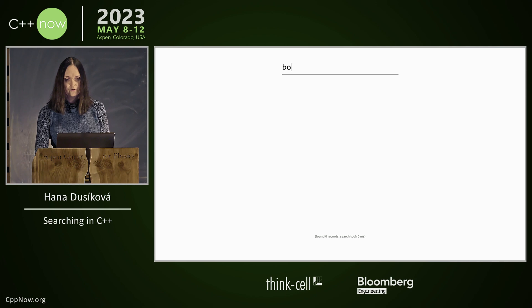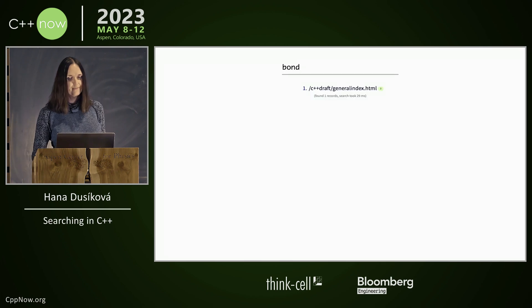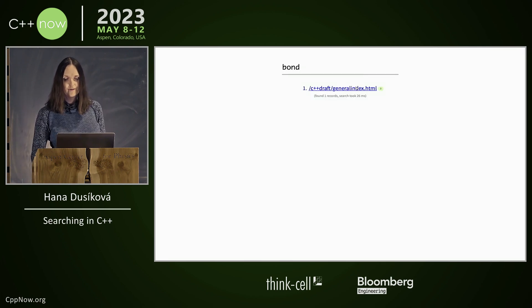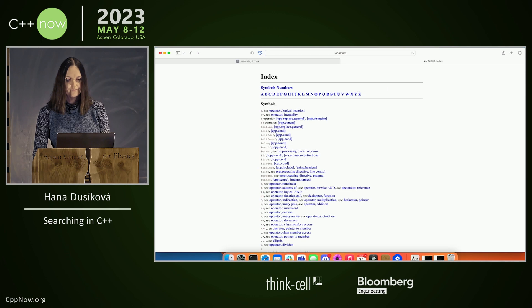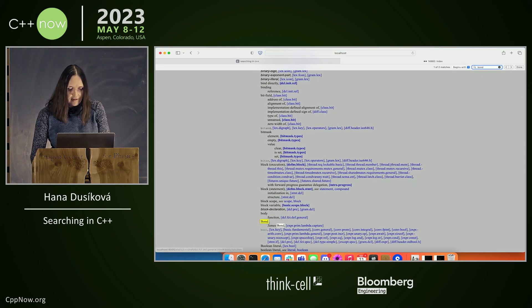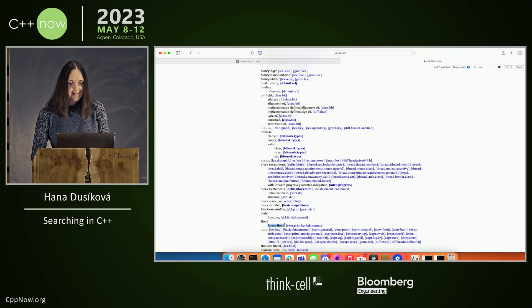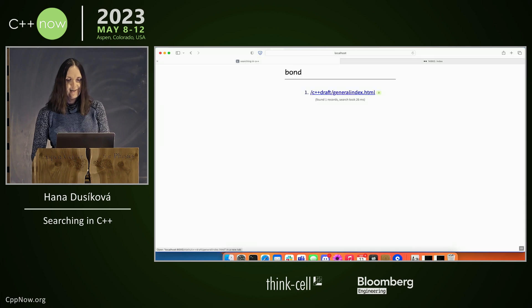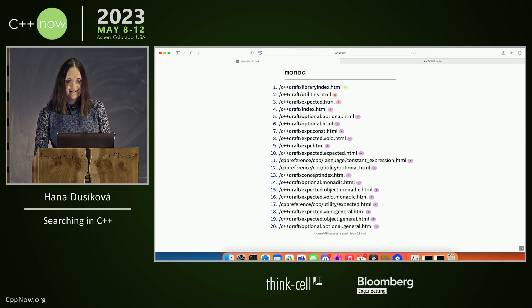There is a bond, James Bond. Or you can search for monad — there is a lot of monads.